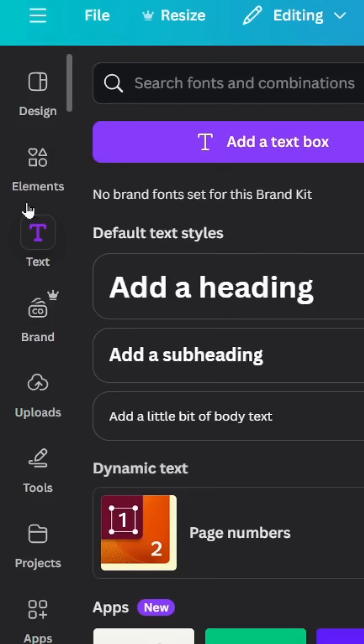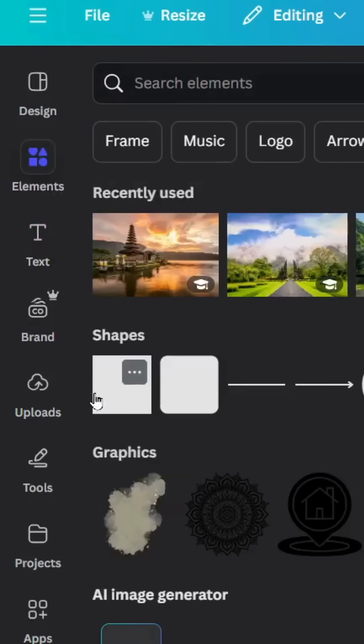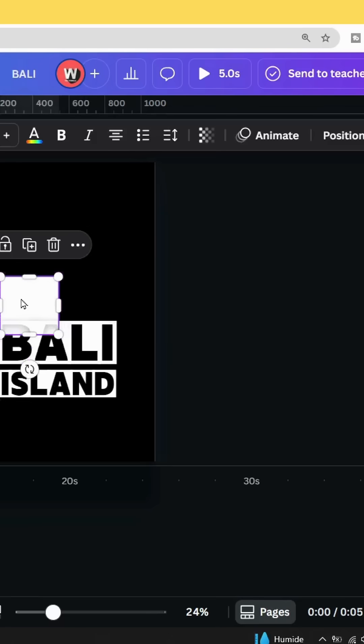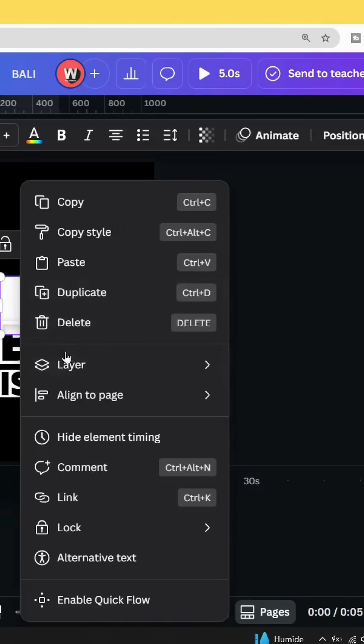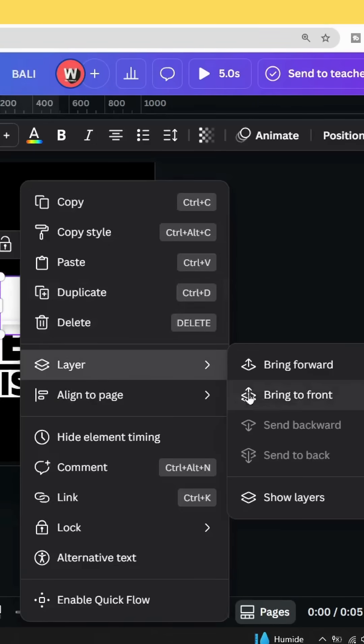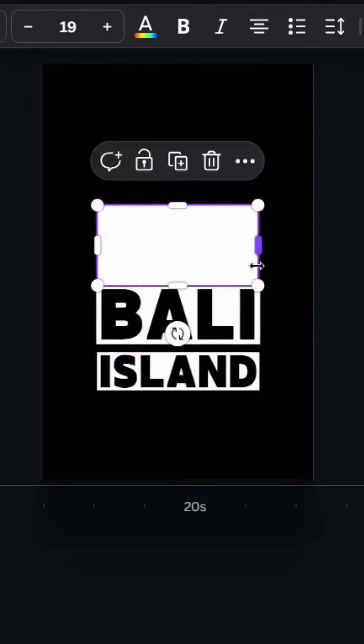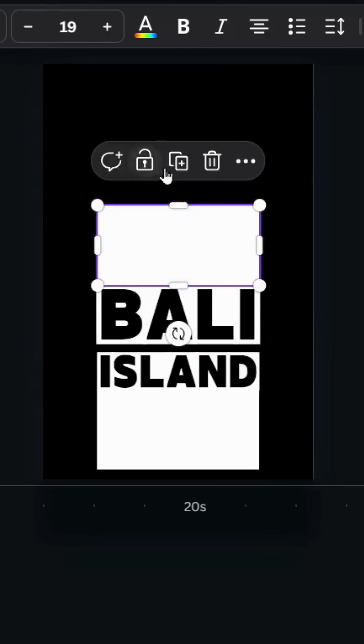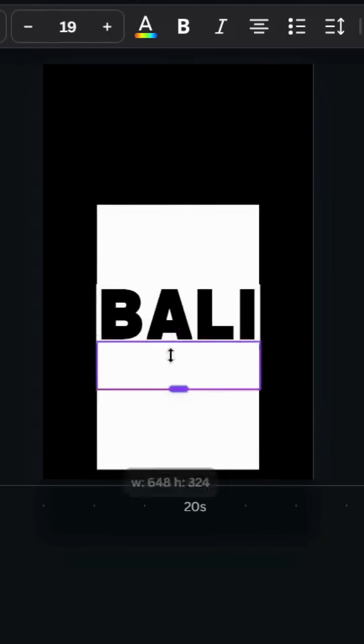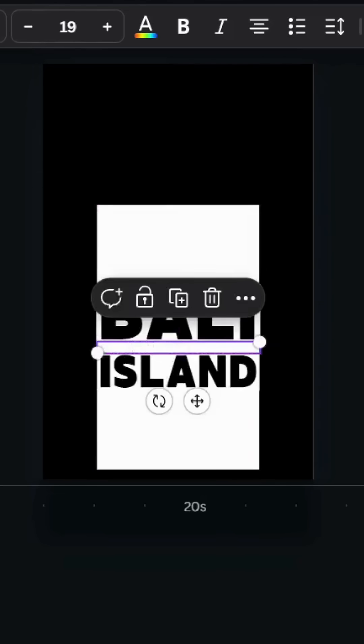Go to Elements and Shapes, then choose the square. Right-click, go to Layer, and bring to front so this shape is on top of all the layers. Duplicate and make another one at the bottom, then duplicate again and make another one in the middle between the words.